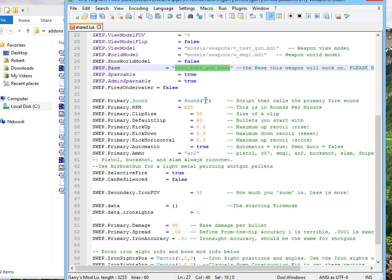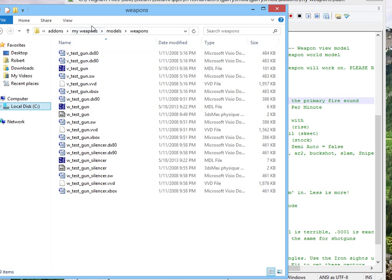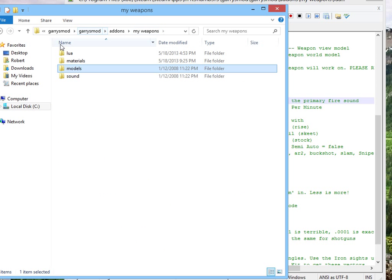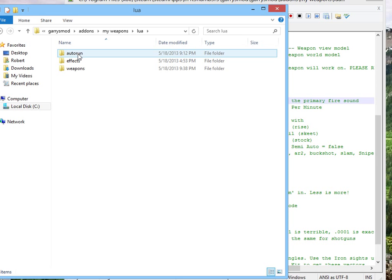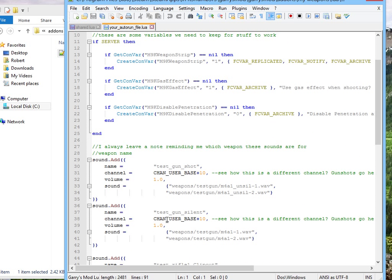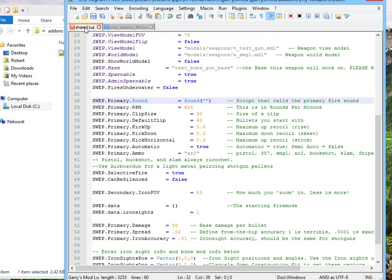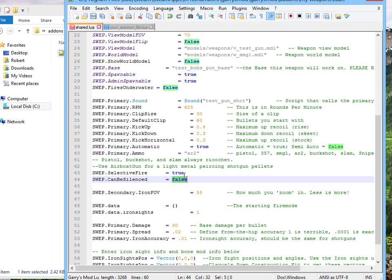Primary Sound. Yeah, this is the sound that we're going to use when we're firing off our gun. What's the name we need again? Lua, auto run, auto run, final. Test gun shot. There should be another variable here for silent sounds, but I have to add that in later, so I'll just make silence to false. Yeah, silence to false.